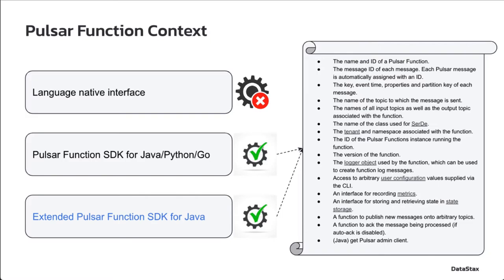The extended Pulsar function SDK is new in version 2.10, and it covers the features in the standard SDK but with two new interfaces, which we will cover with more details later. Both the standard and extended SDKs can utilize Pulsar specific features as listed on the right side of this slide.